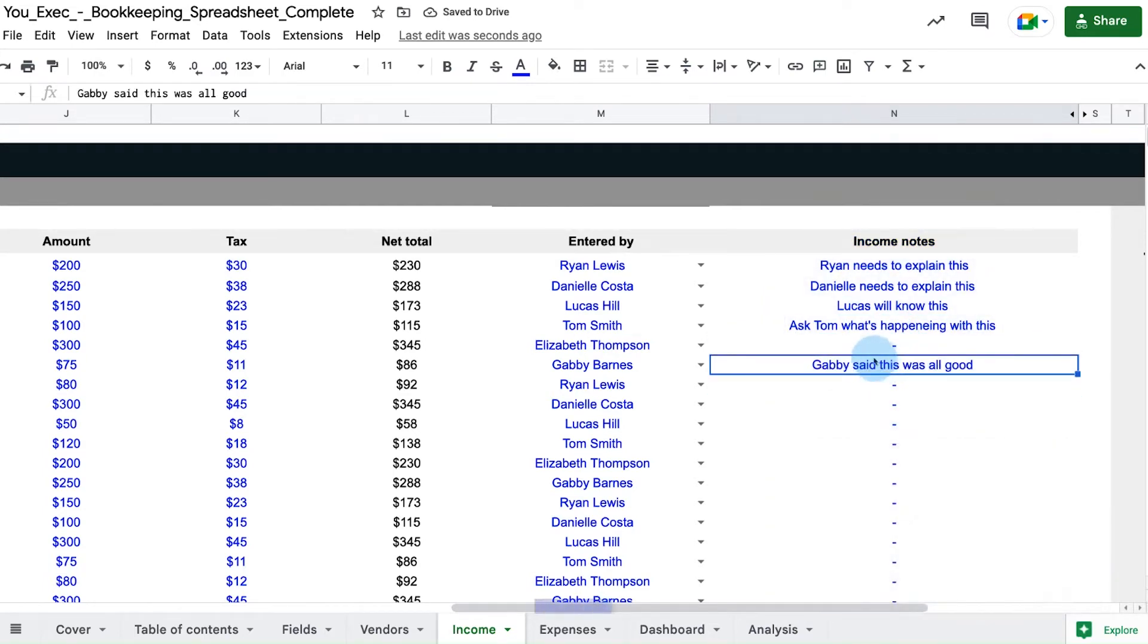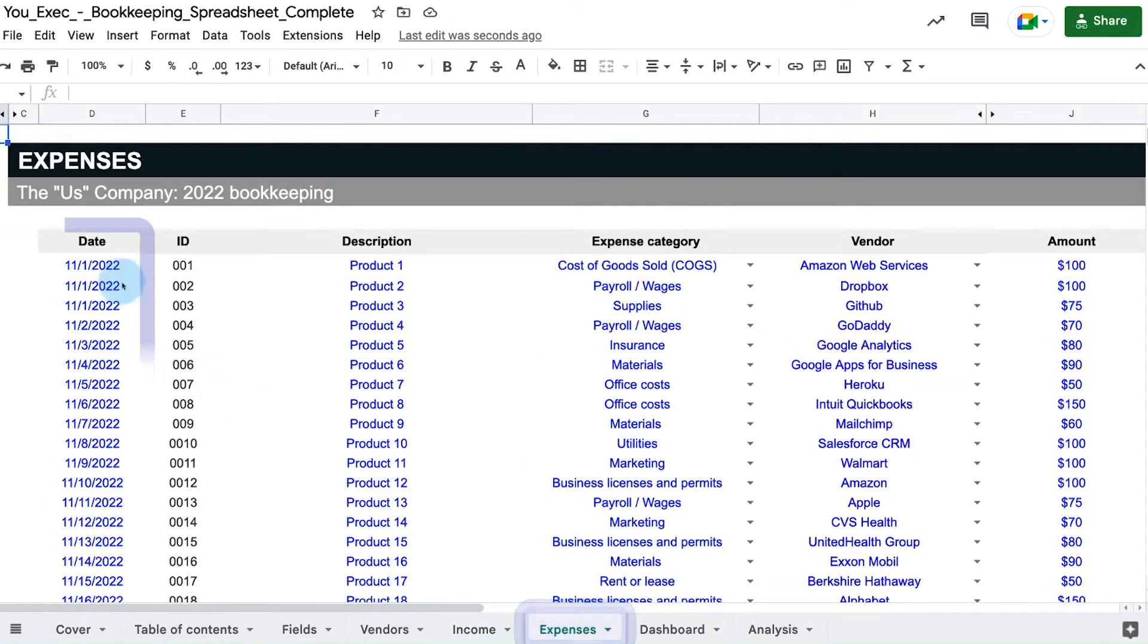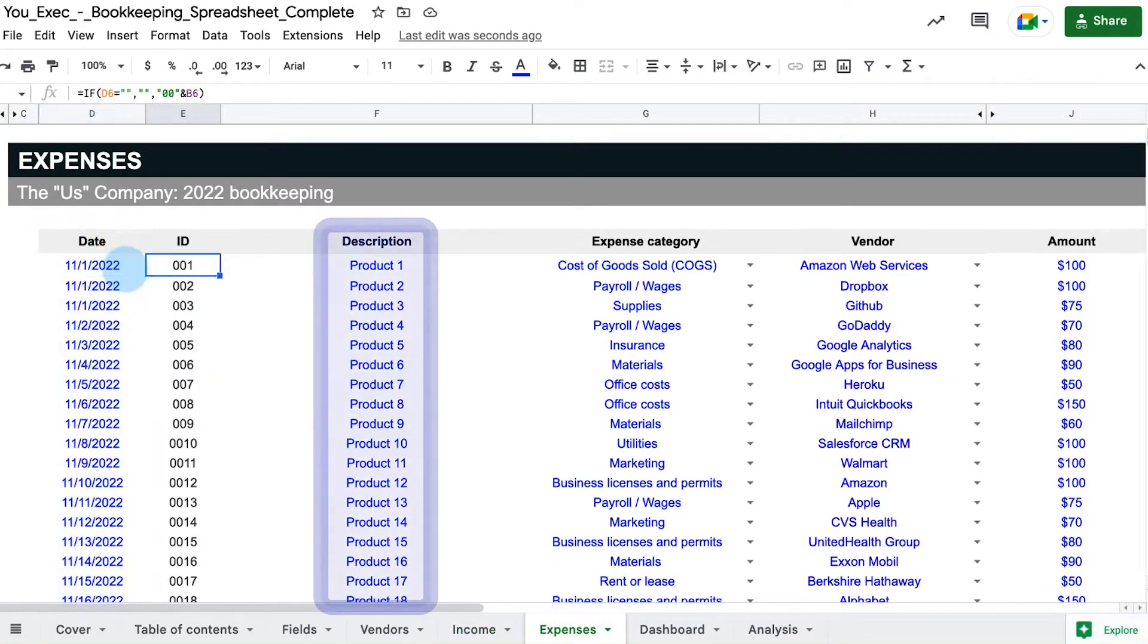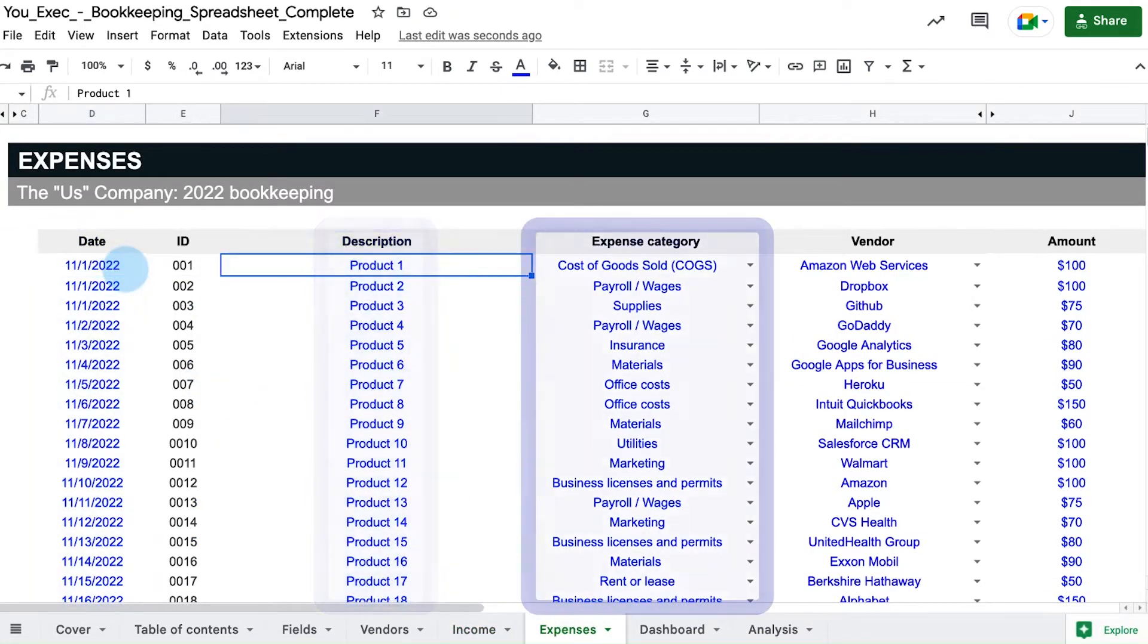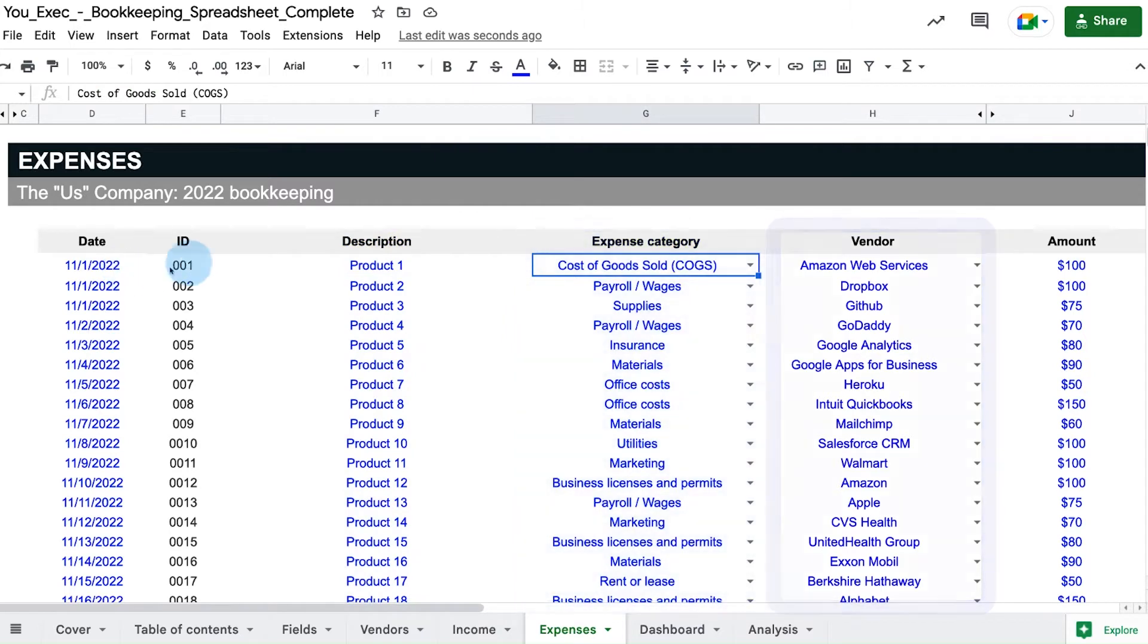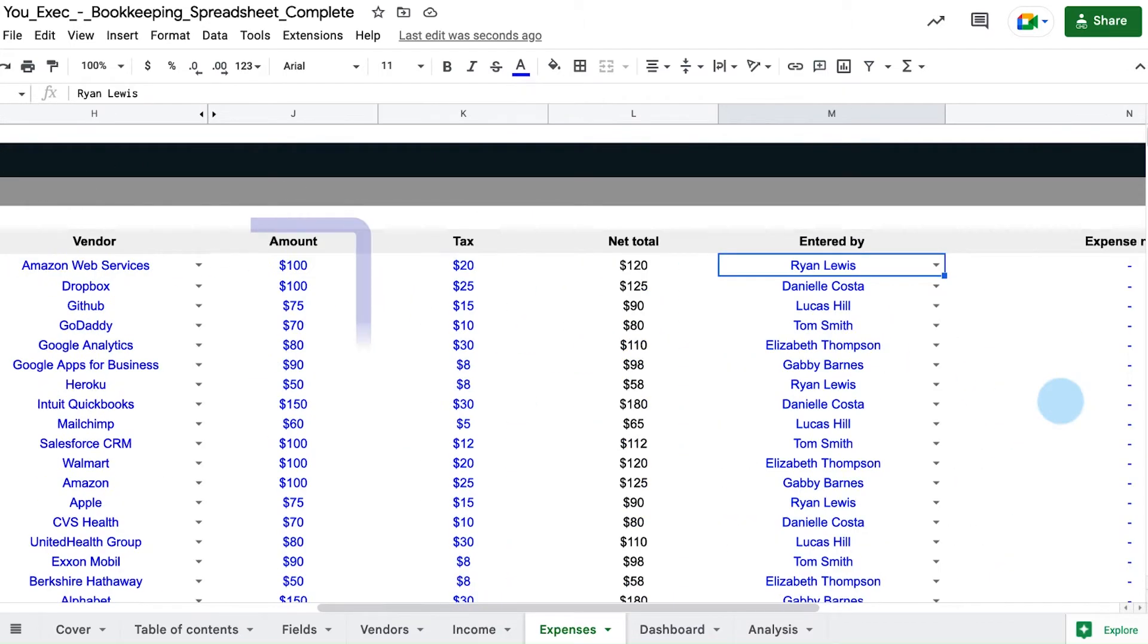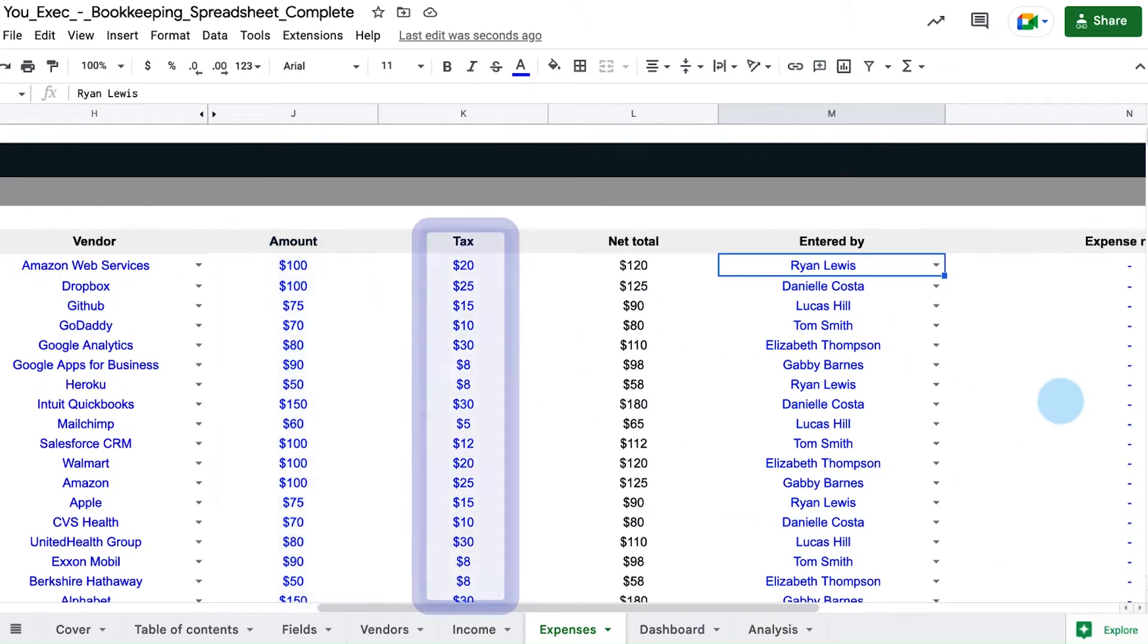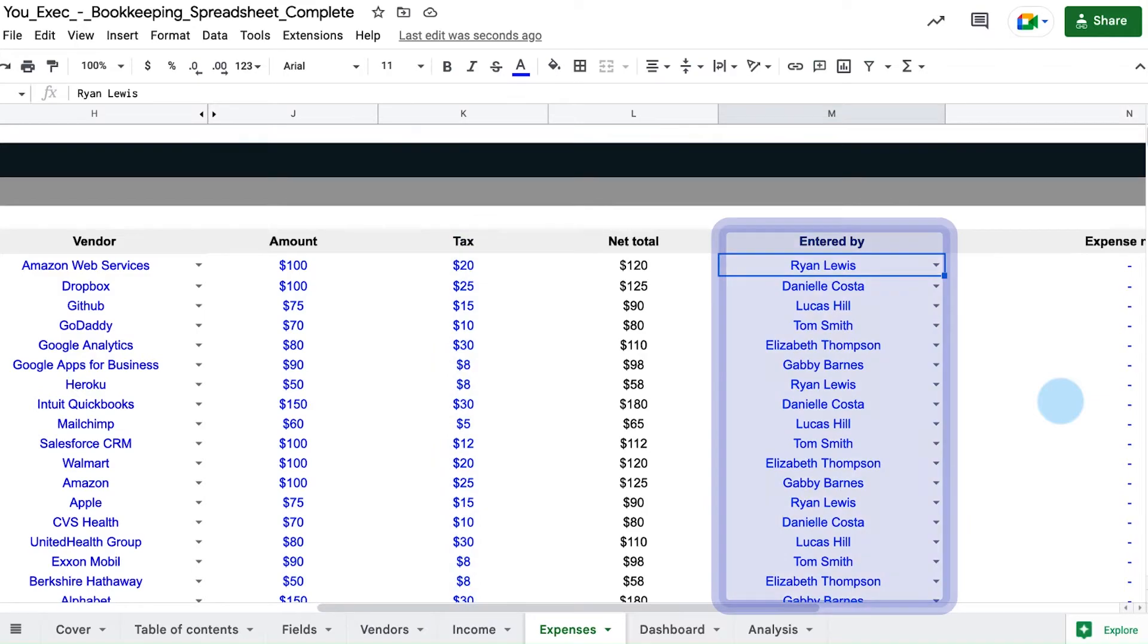The expense tab works the same way. Enter the date, description, category, vendor, the amount, tax due, and who entered the entry.